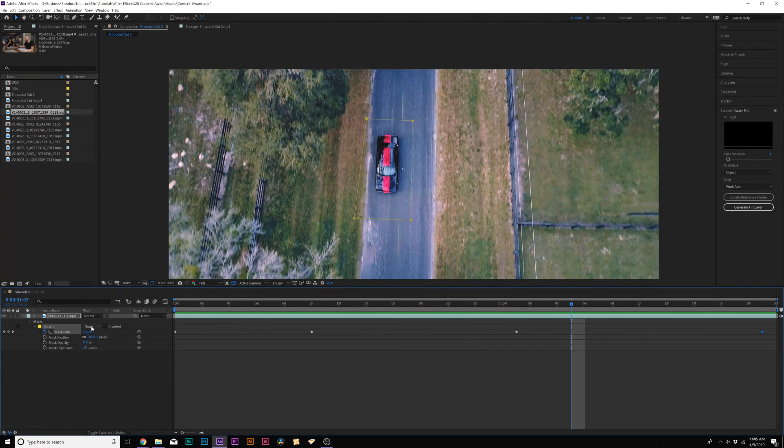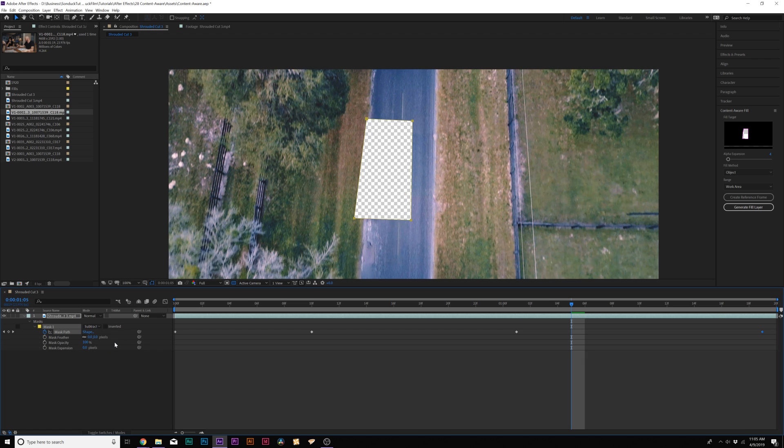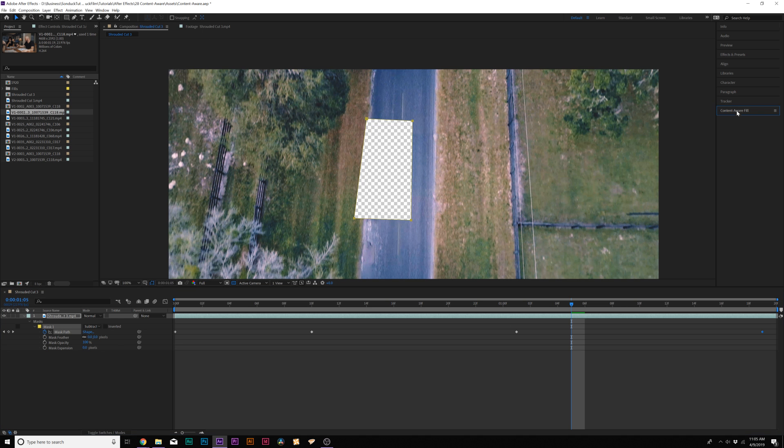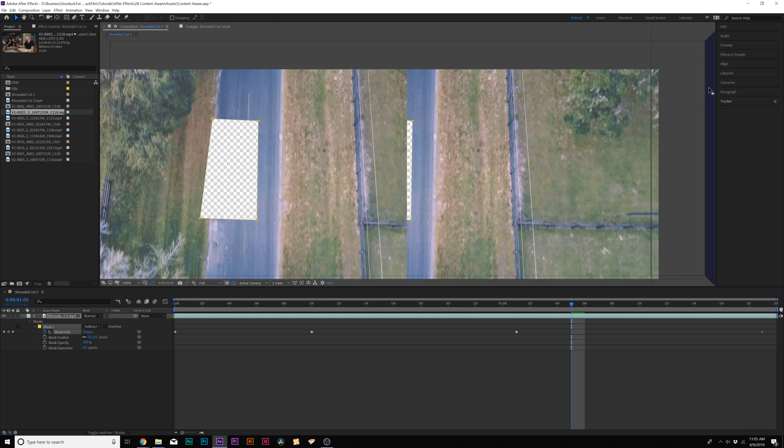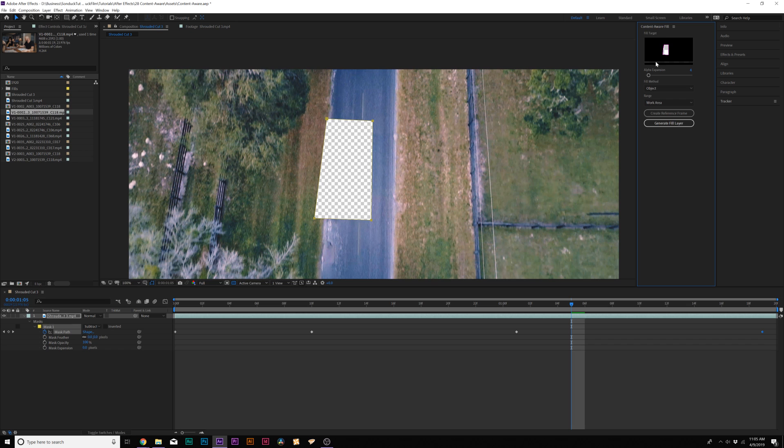Then we'll come back here to mask one and set the mode to subtract. So now we see nothing here. Then we'll go to window and grab the content aware fill if you don't see it. I'll just bring this over here for a second. So here's the content aware fill property.